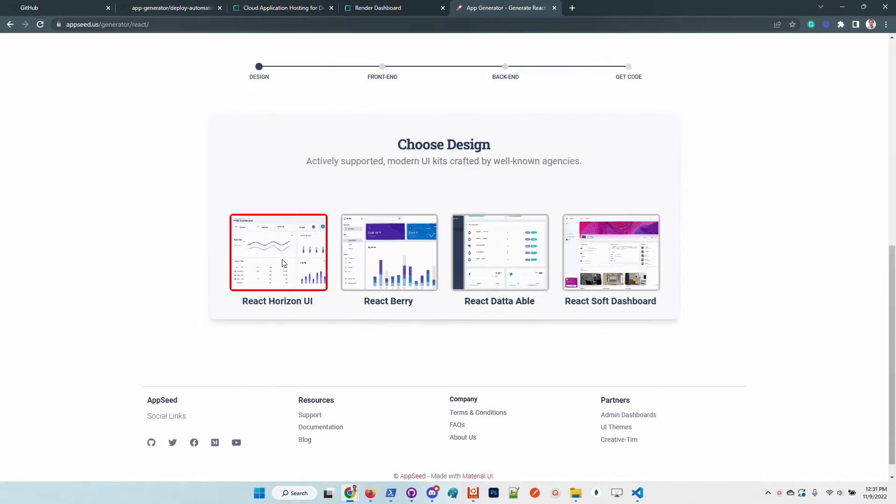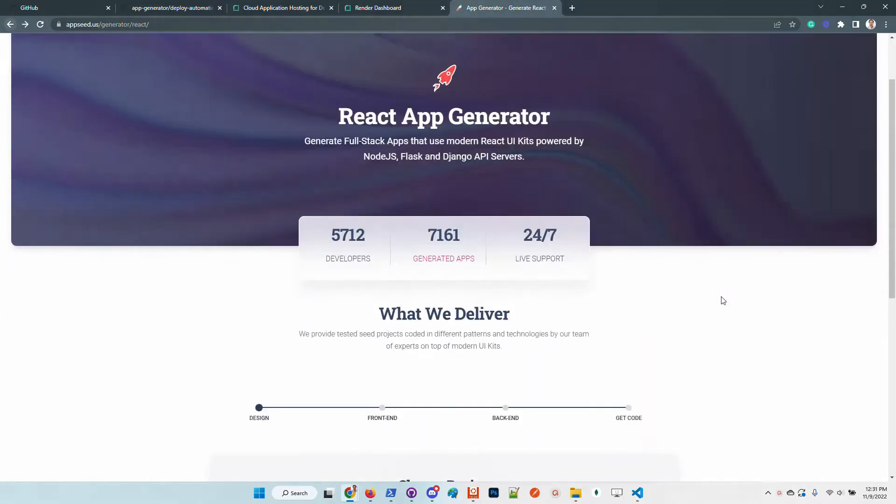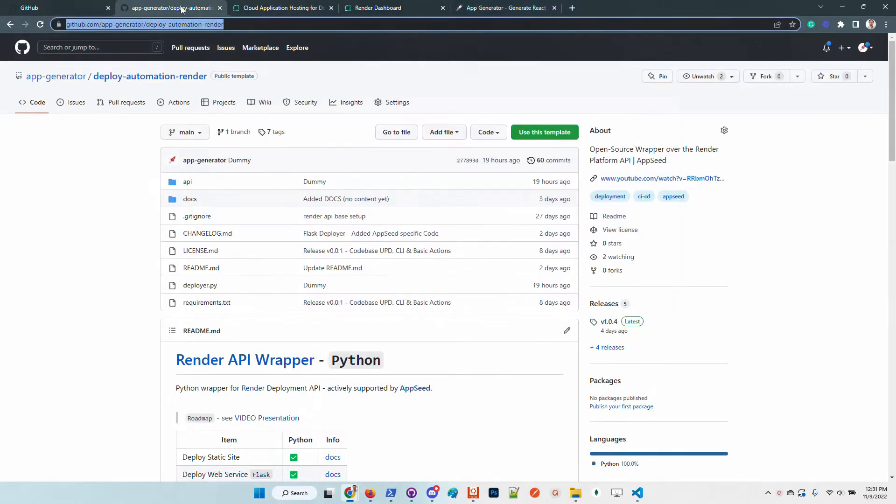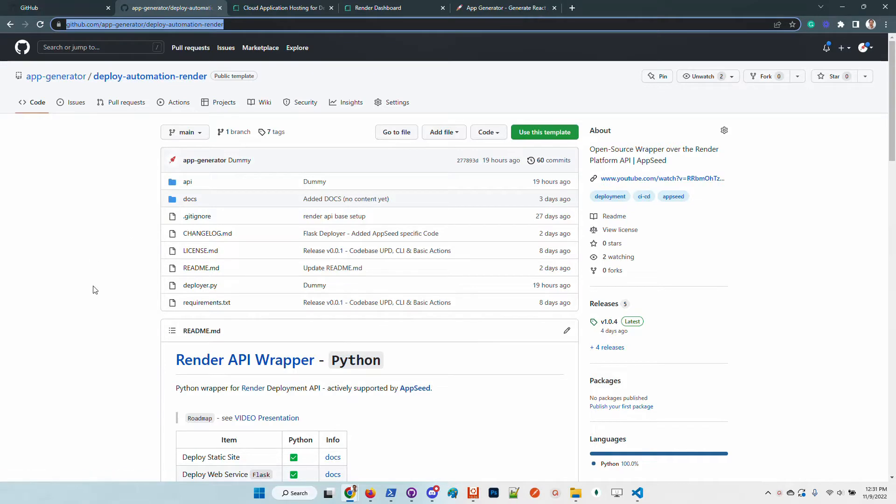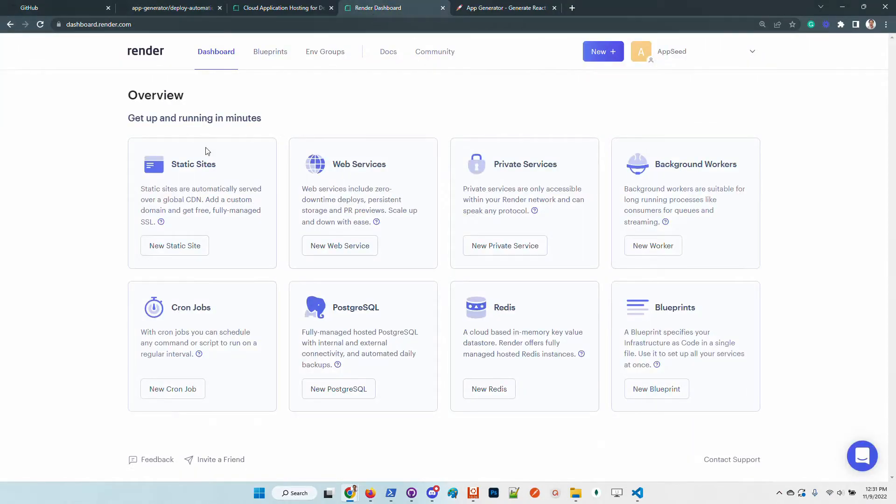I will pick this design. For newcomers, the service allows you to choose a design, choose a backend, generate the code, and later using another open-source tool, I will use this Python wrapper to push the deployment on Render deployment platform.